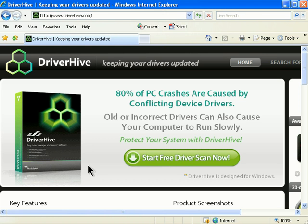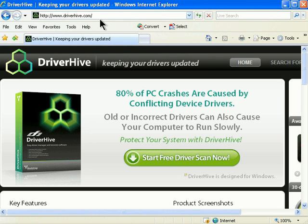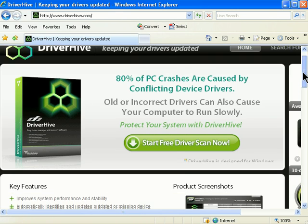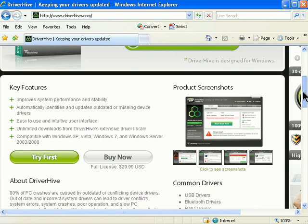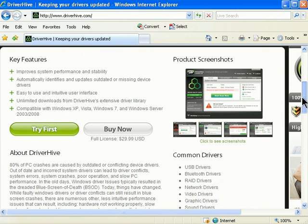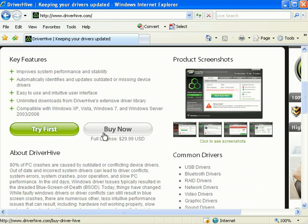DriverHive is available for download and purchase at www.driverhive.com. When you visit the website, you have the option of downloading a free diagnostic scan or purchasing and downloading the full product.